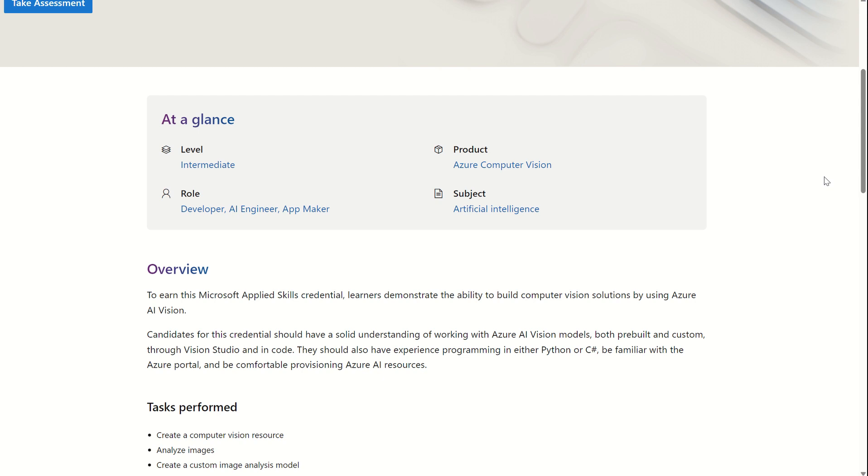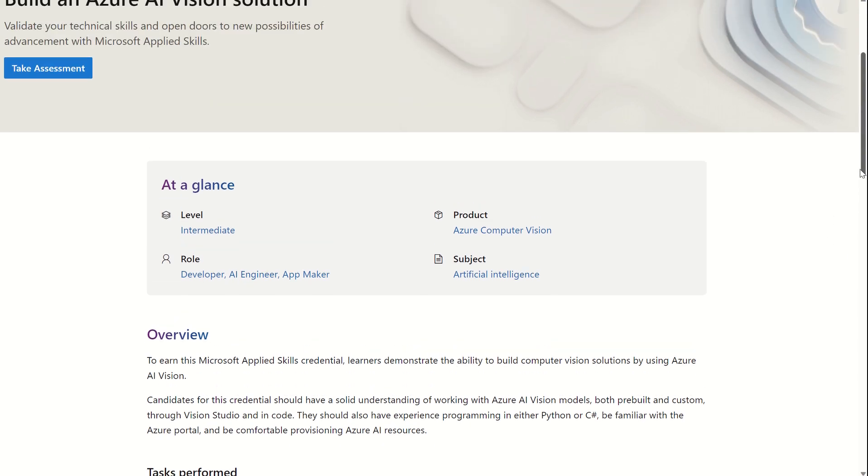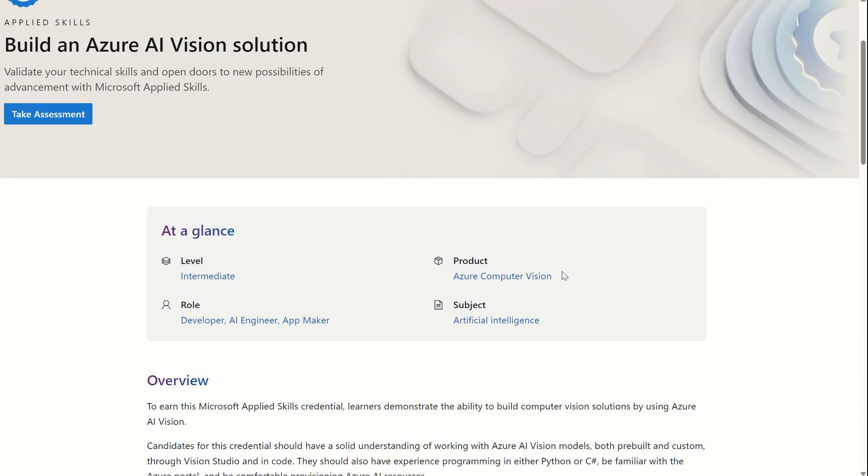They're very specific in terms of the skill set. Maybe you want to attest your knowledge on a particular area within a solution. And you're able to retake these assessments. Of course, if you pass, great. If you fail, you can retake this after three days.